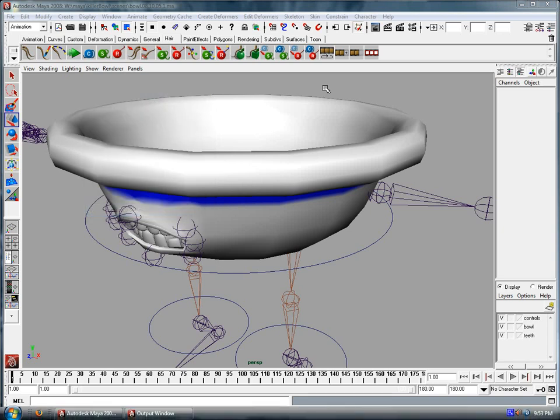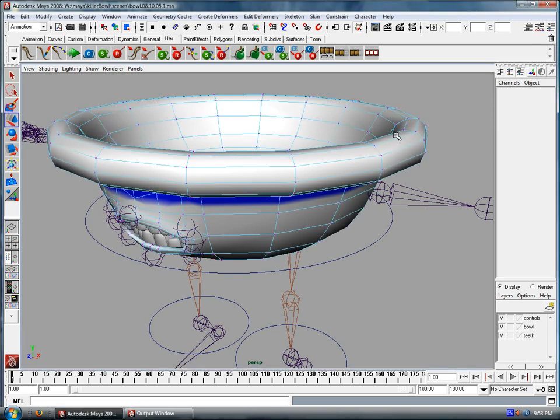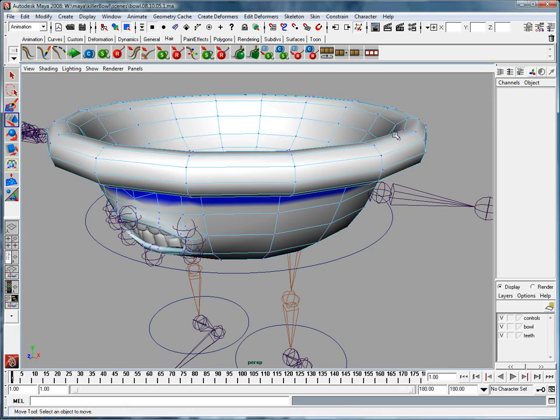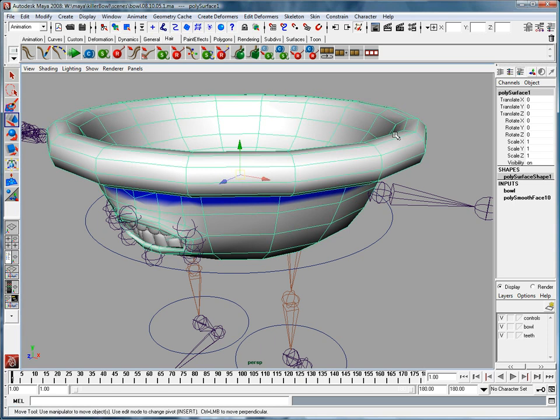Okay, so in this lesson I want to answer a question that was asked via email, and that is, if we have a smooth bound object, how are we going to go ahead and add in influence objects in order to edit parts of this?